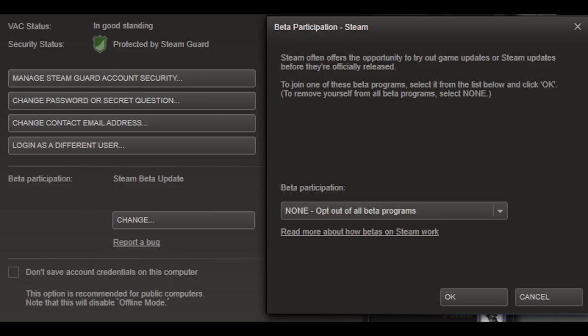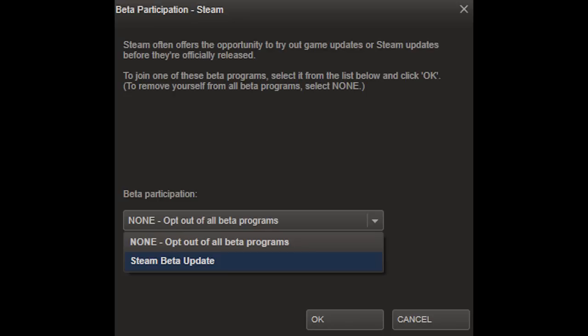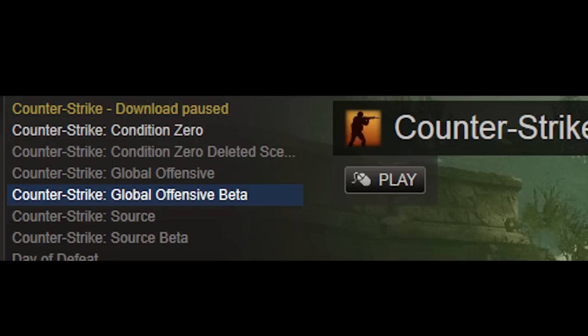So I changed it over to Steam beta update. It asked me to restart Steam, which I did. And as soon as I logged back on, I checked my library and next thing you know, Counter-Strike Global Offensive beta was in my library, and I was able to download it and install it.